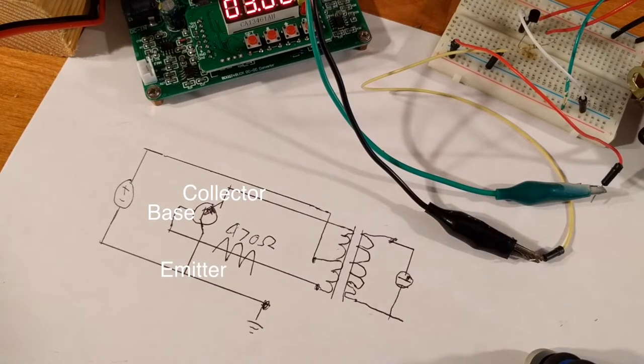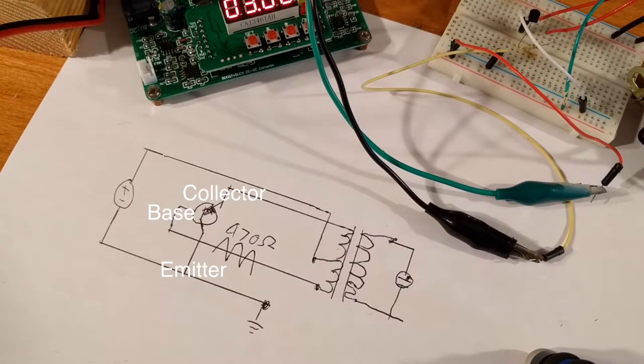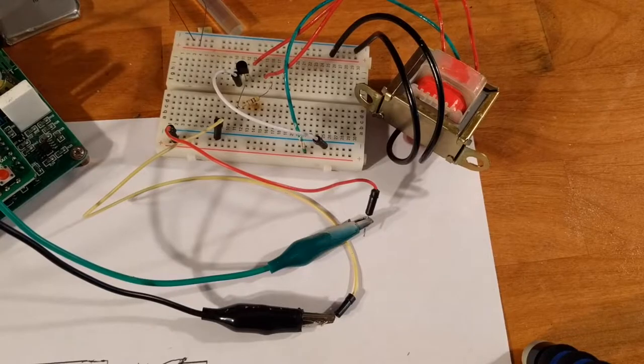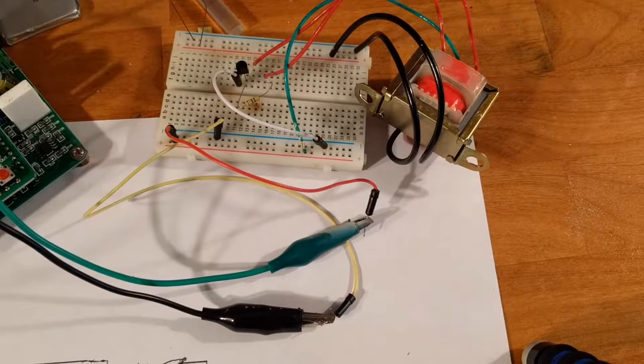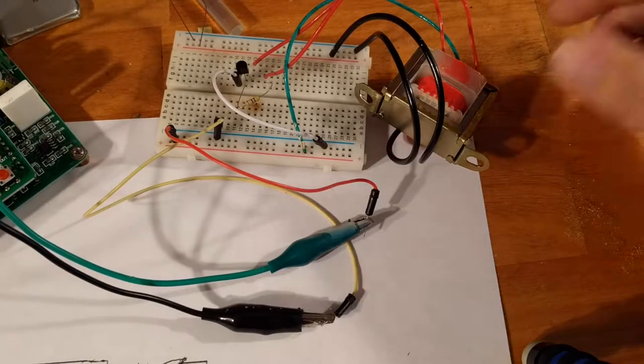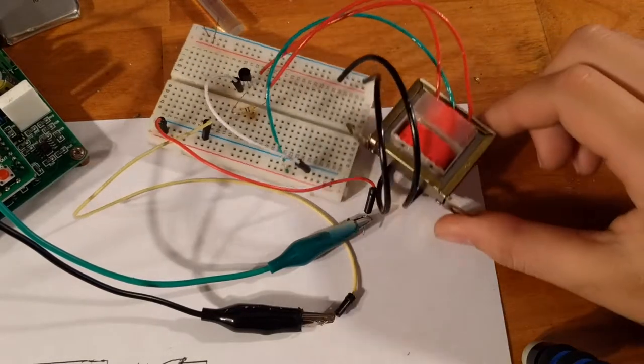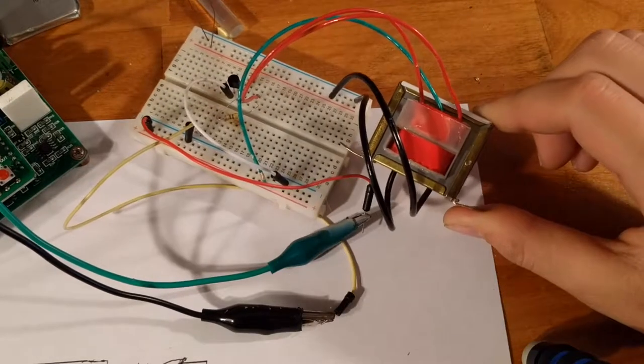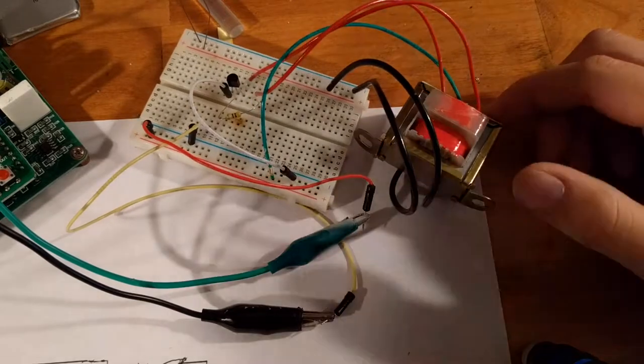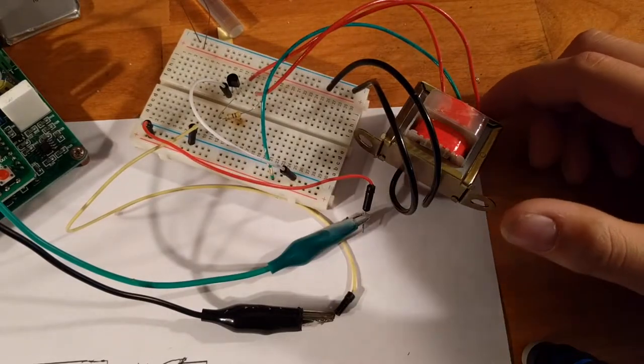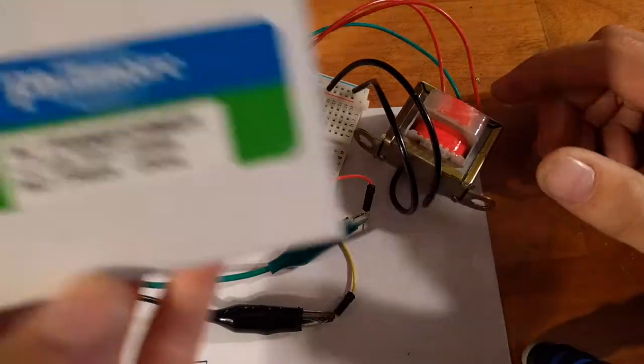Also, there's no coil winding necessary for this Joule Thief. So for the transformer, or coils, I'm using this Fillmore transformer that I got a little while ago, earlier today. Here's the box.